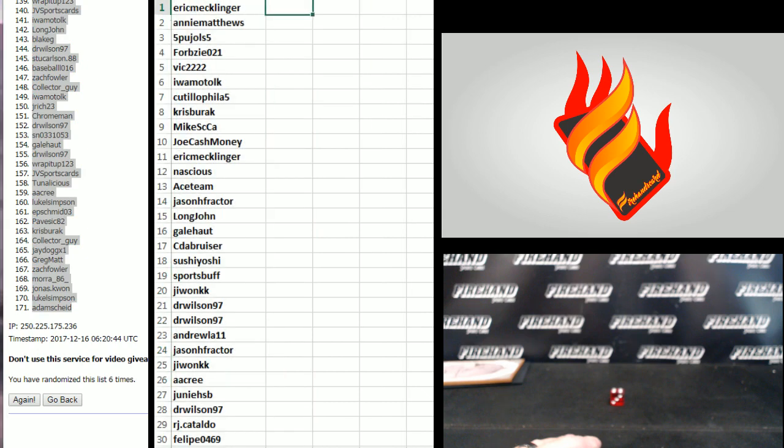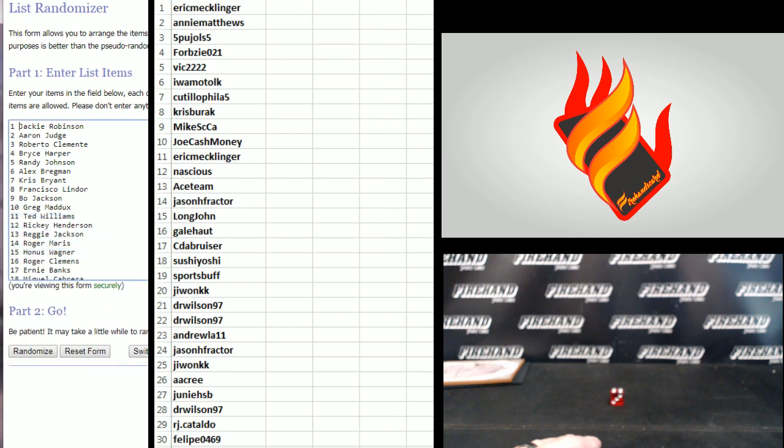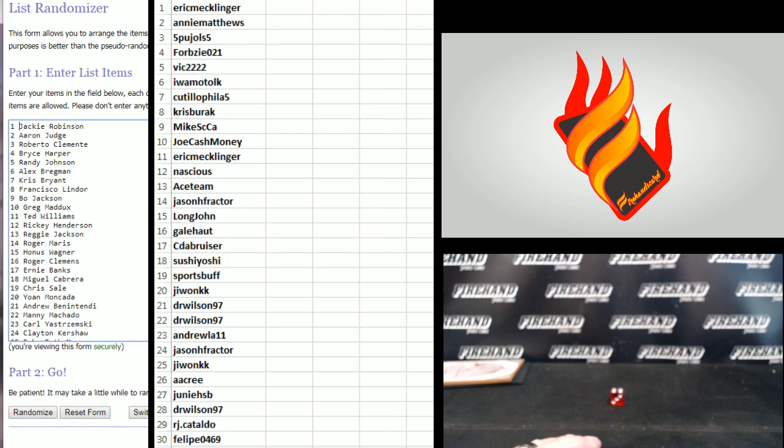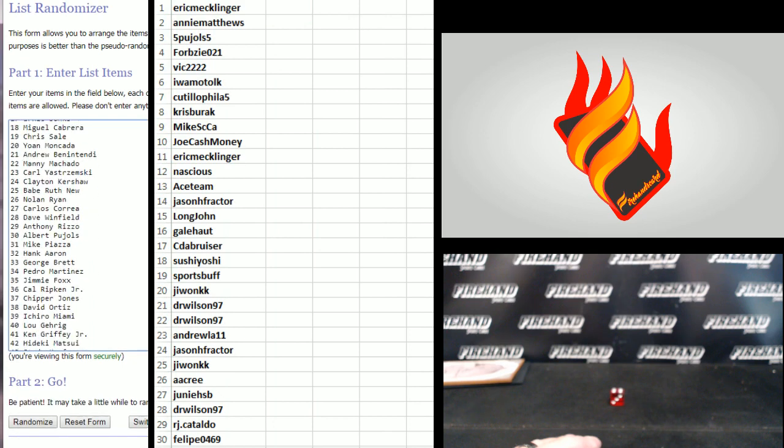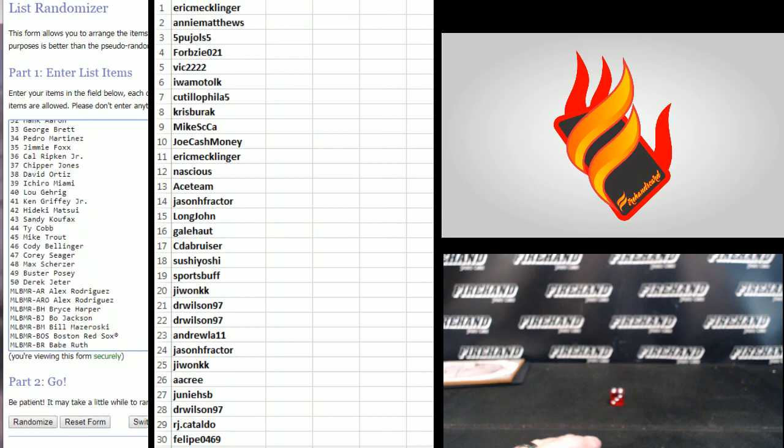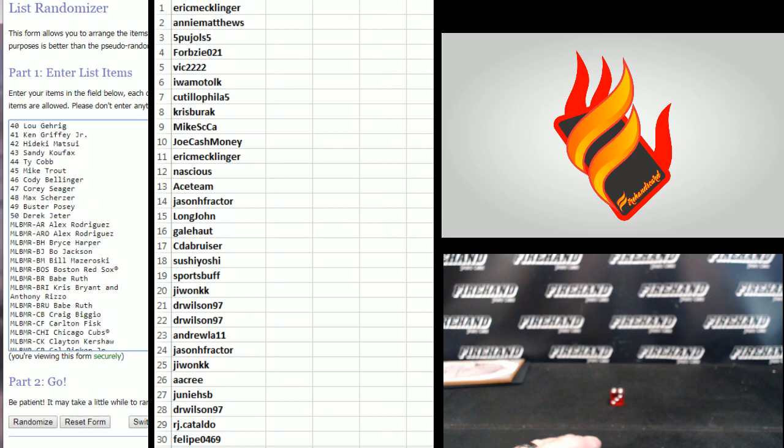Alright. On to the hits or cards, whatever. If it has a number in front of it, like the Jackie Robinson with the one right there, that is a base card. So the base set has the number in front of it. The first 50 are base cards.